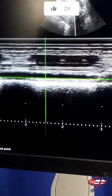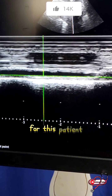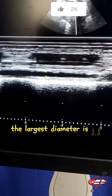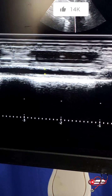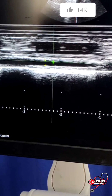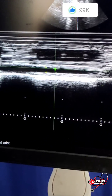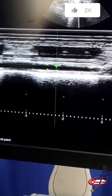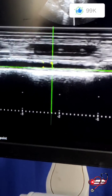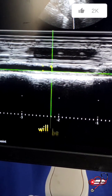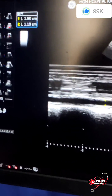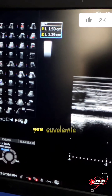For this patient, the largest diameter is 1.5 cm and the smallest diameter is 1.19 cm — this is euvolemic.